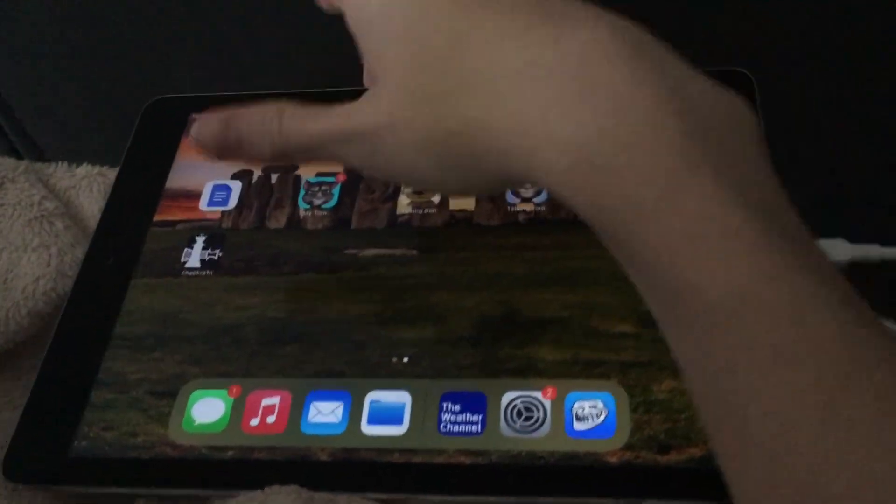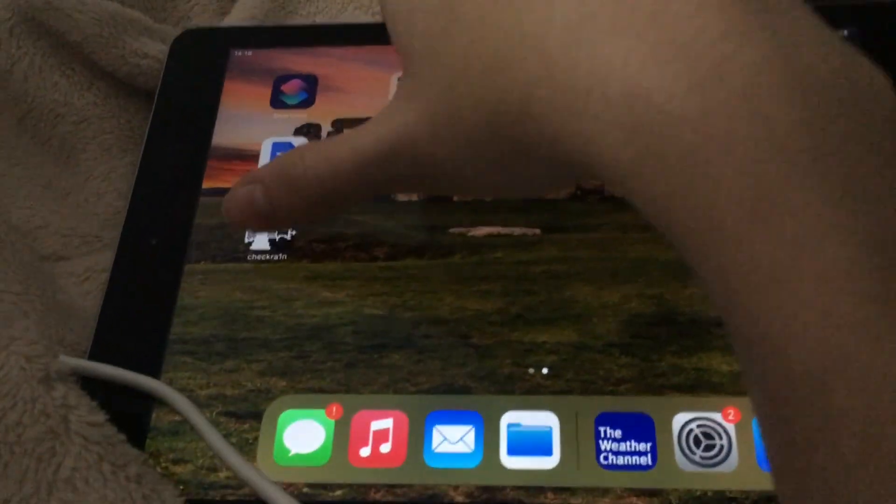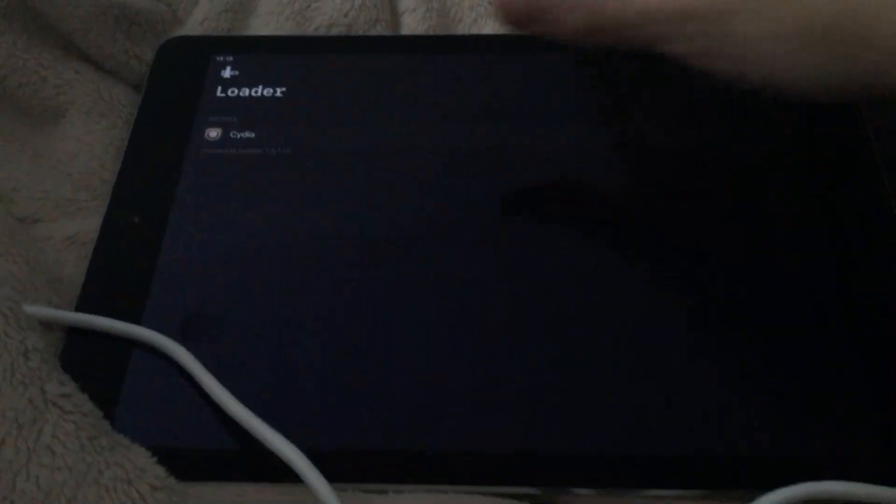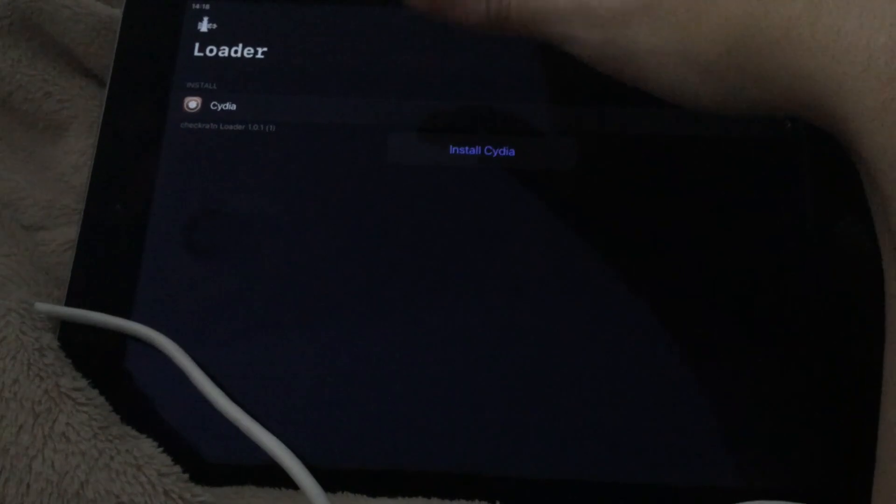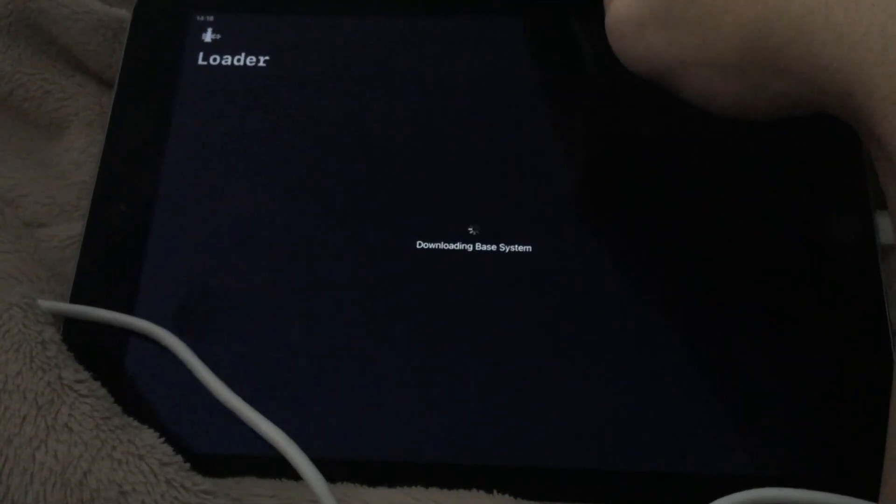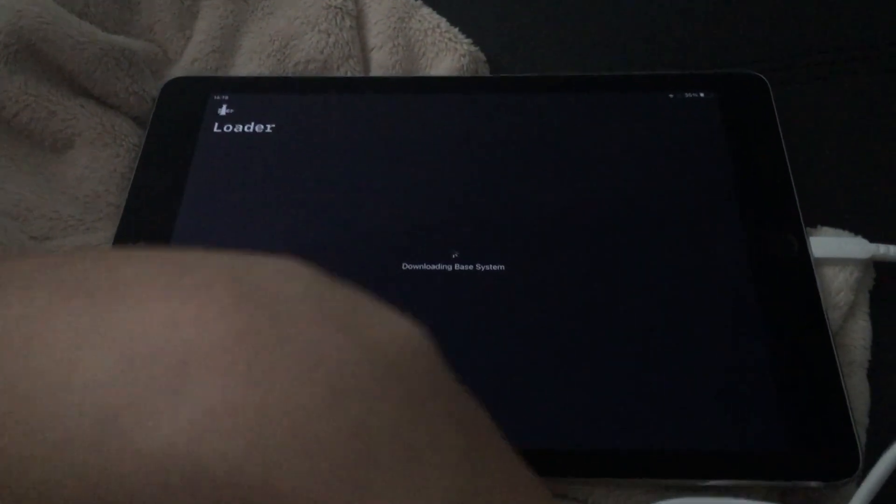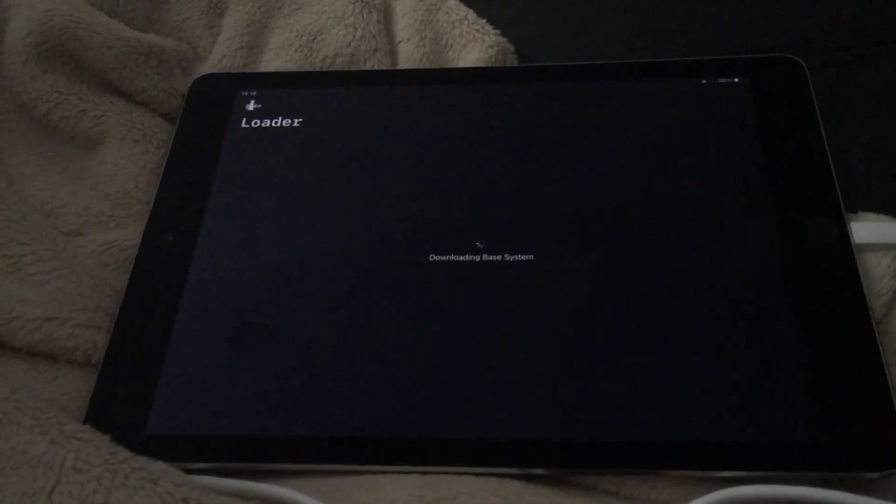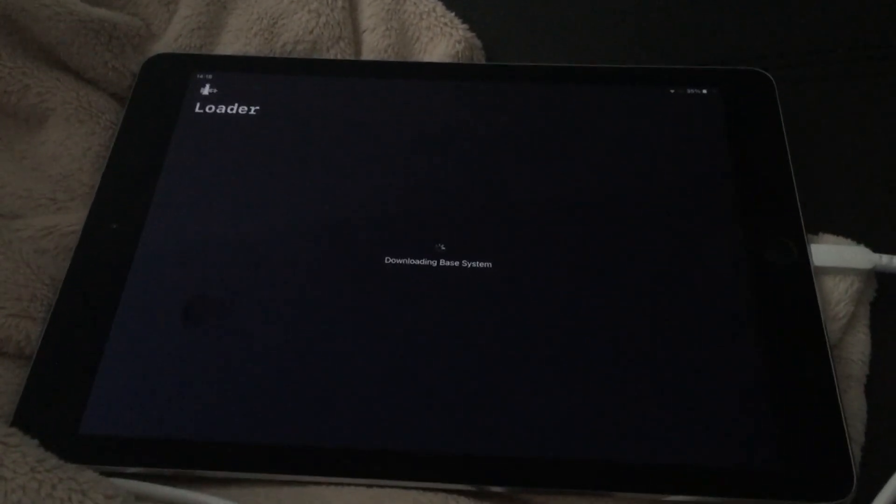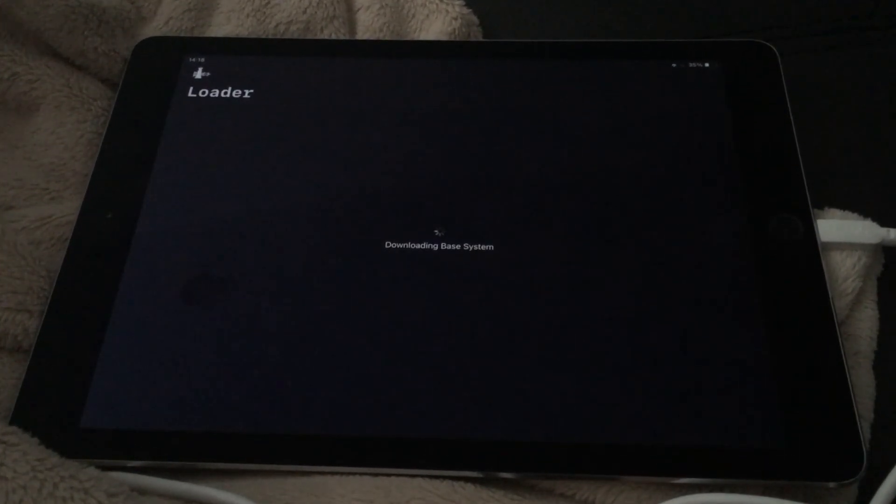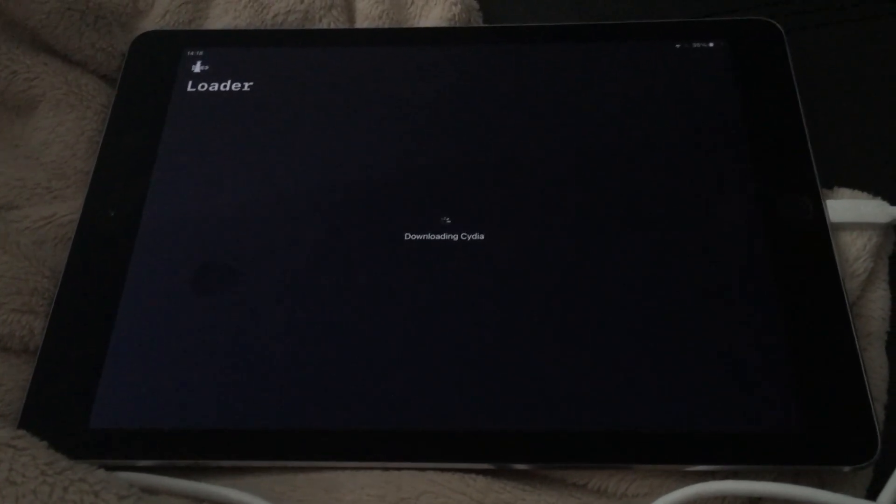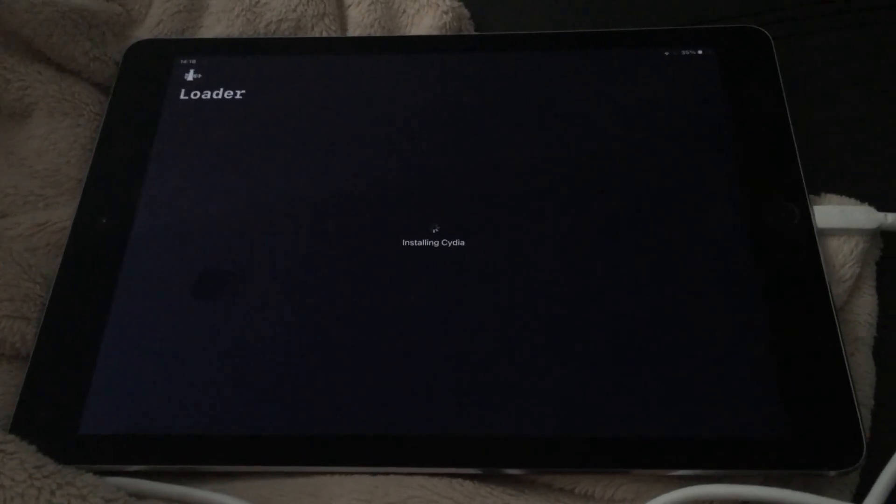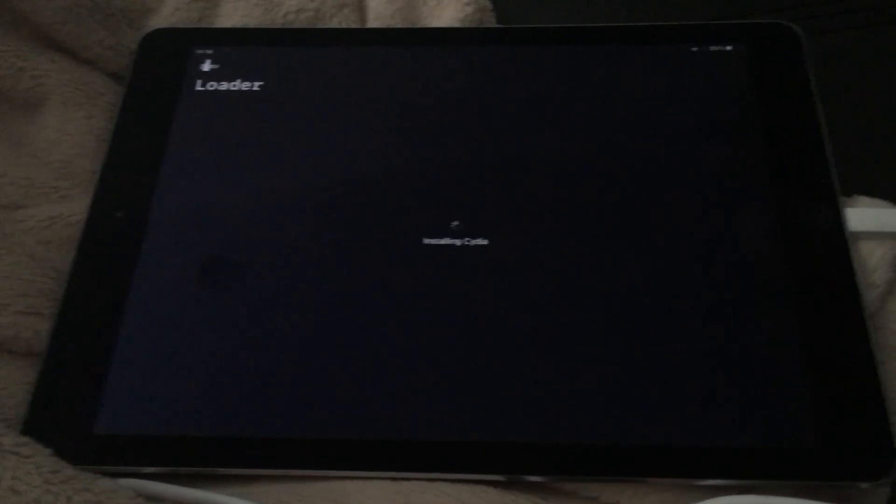Alright, so the app just came on the home screen. We're going to install Cydia. Install Cydia. And nothing should go wrong with this. I always stick with Cydia.